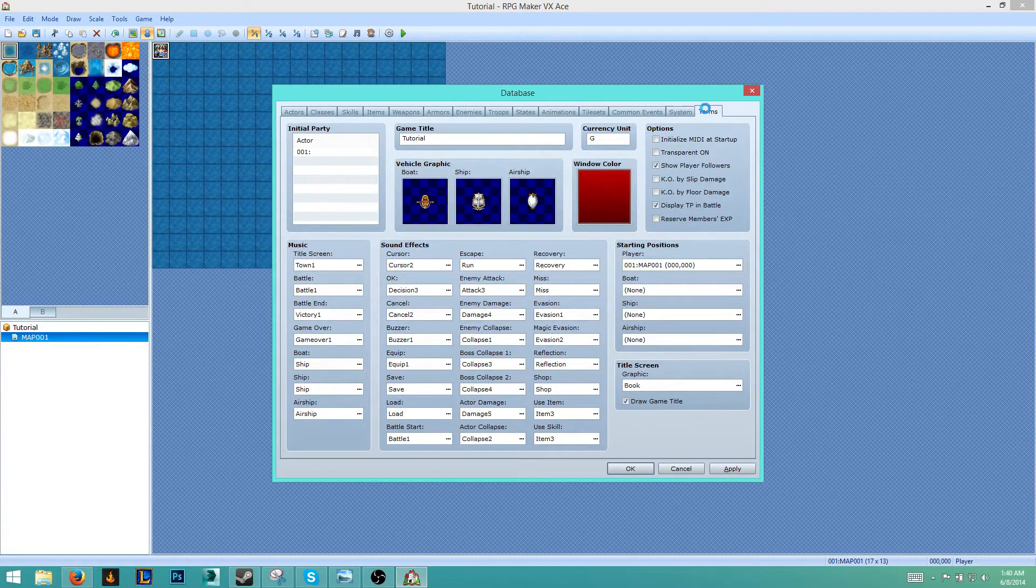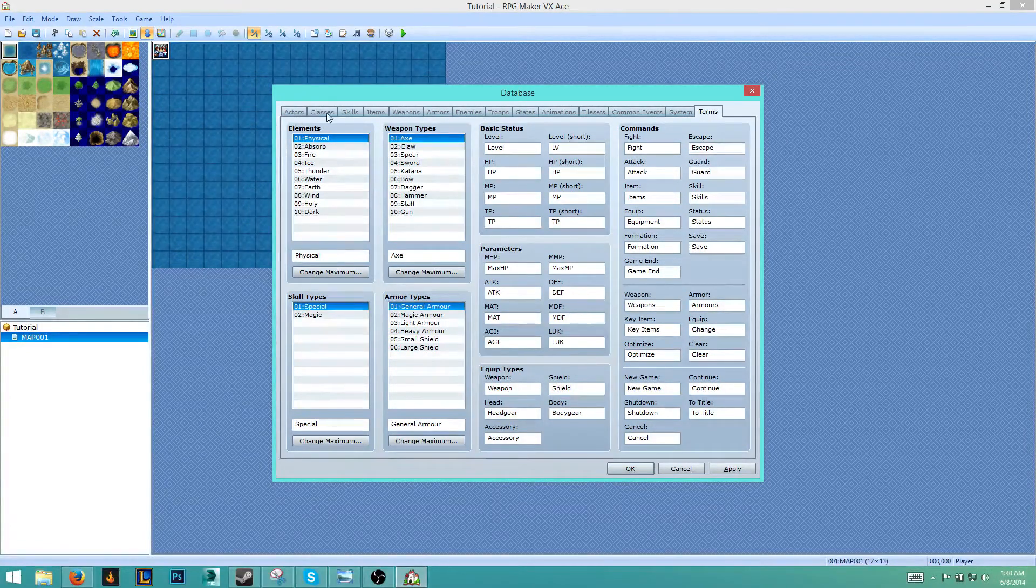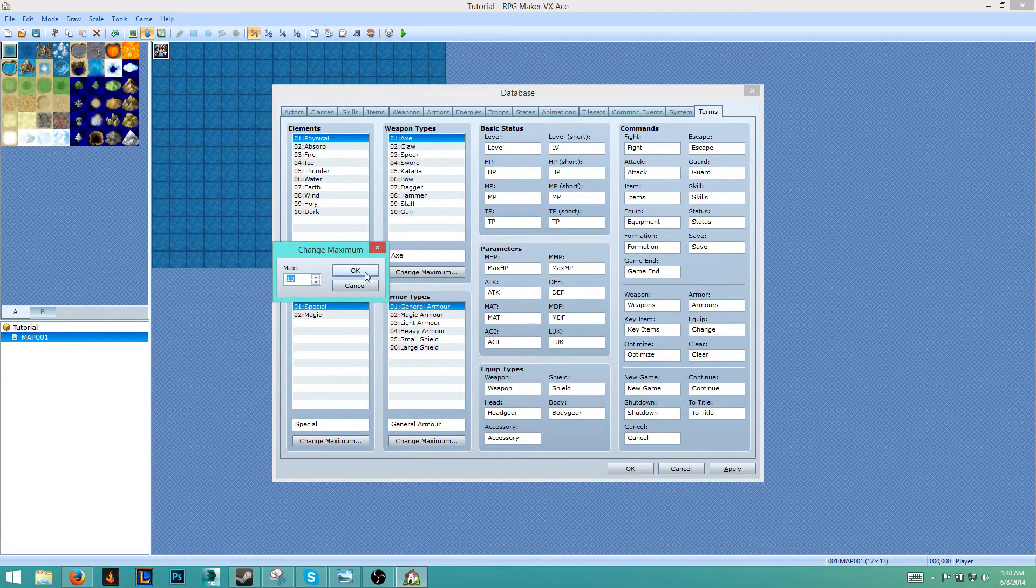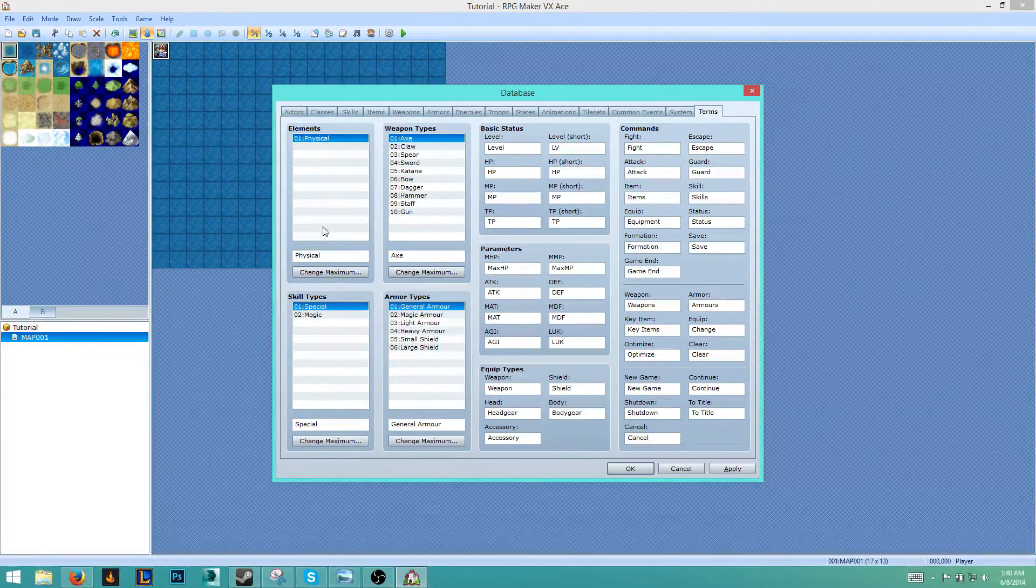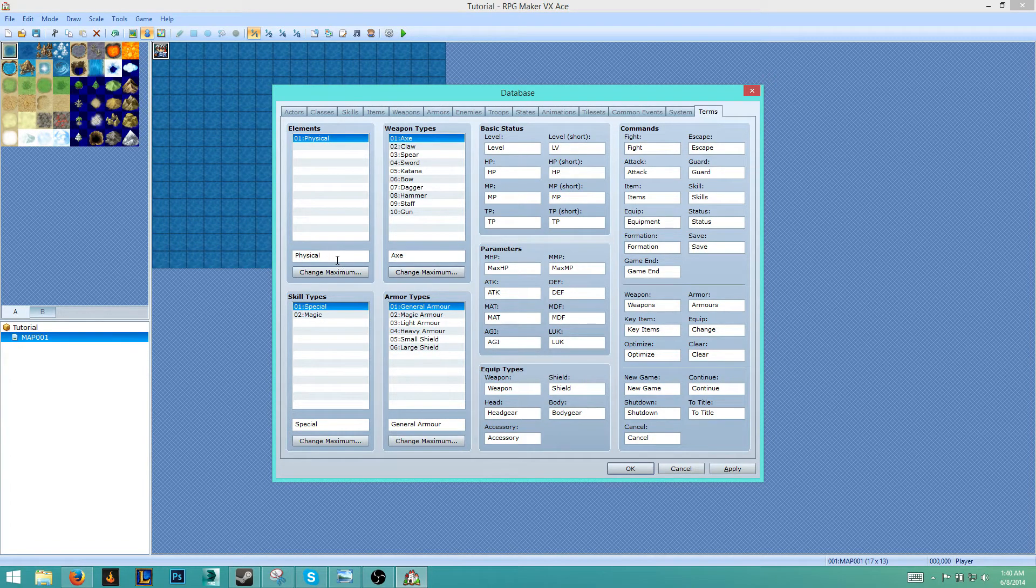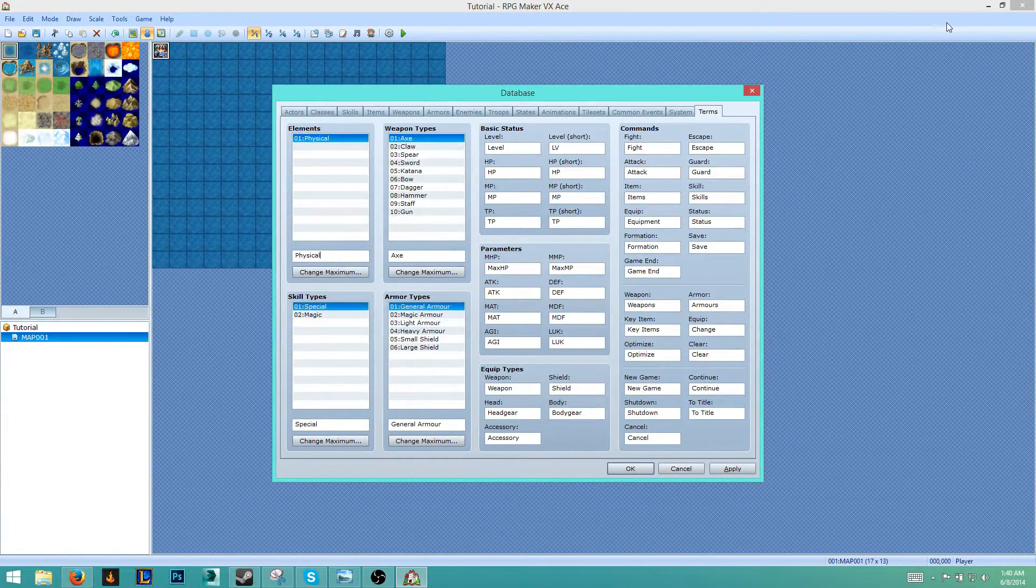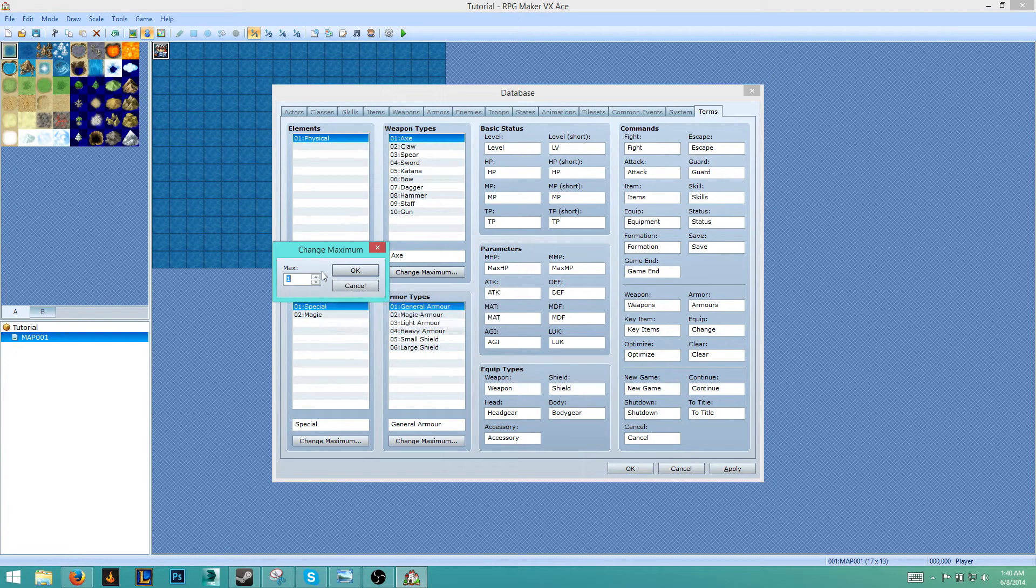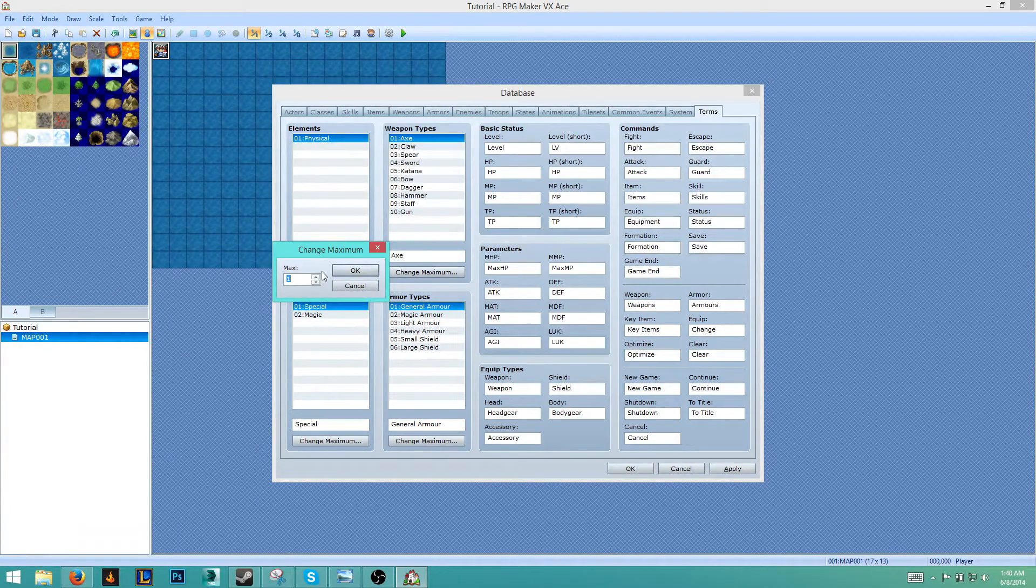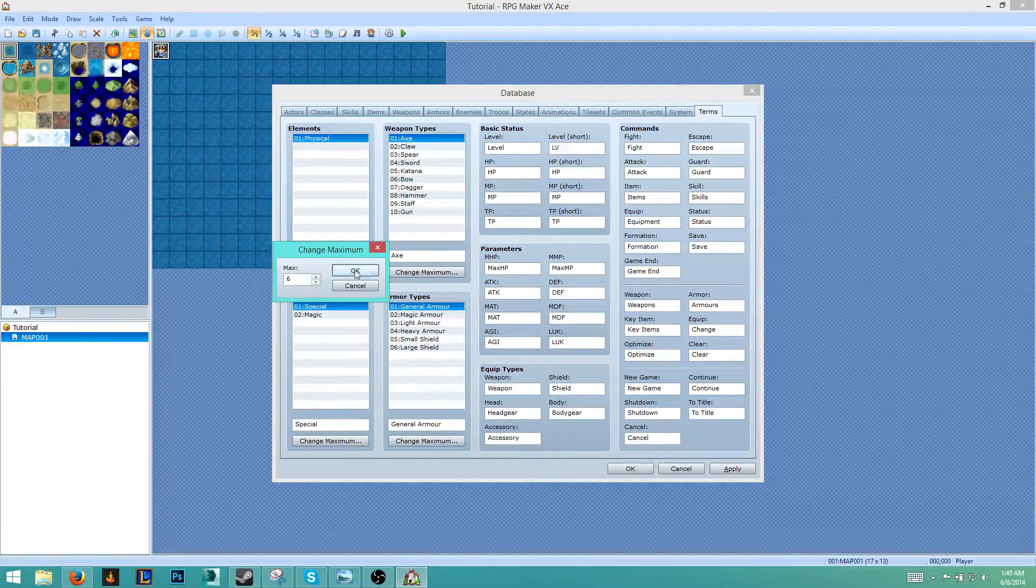Let's get on to the Terms tab. Alright, so we have these basic elements here. We're going to change the maximum to one. We'll just change the name of that. So what we're going to have is Physical, Magical, Fire, Earth, Wind, Water. Let's go ahead and change the maximum. So we got Magical, Physical, Fire, Earth, Water, Air. So that's six. We'll change that to six.